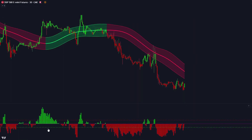First of all, let's take a look at the trading tools. The red and green channel indicator you see on the chart is called the Gaussian Channel. Then navigating down towards the bottom, this indicator is called the RSI Histo Alert Strategy.